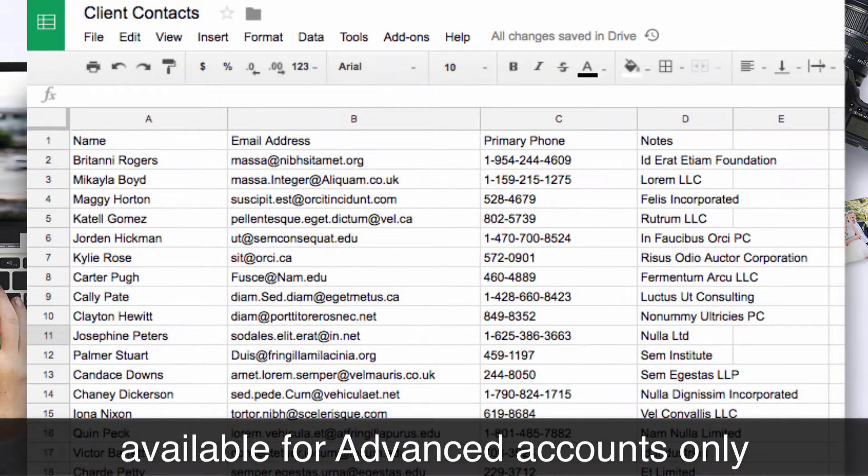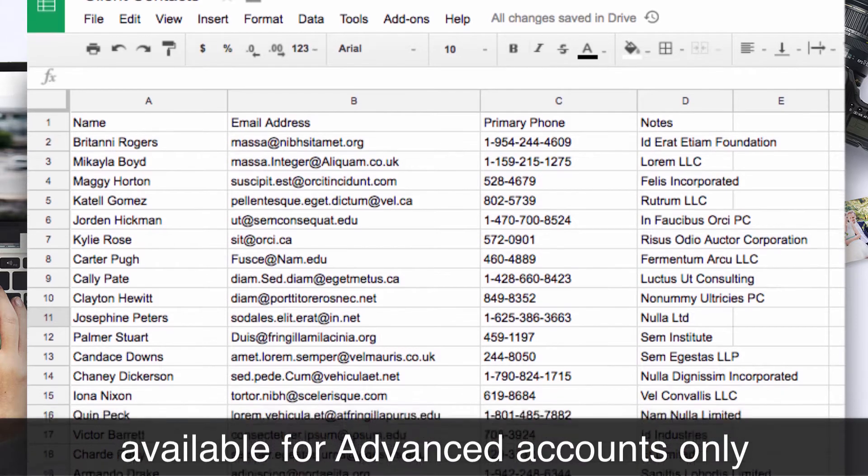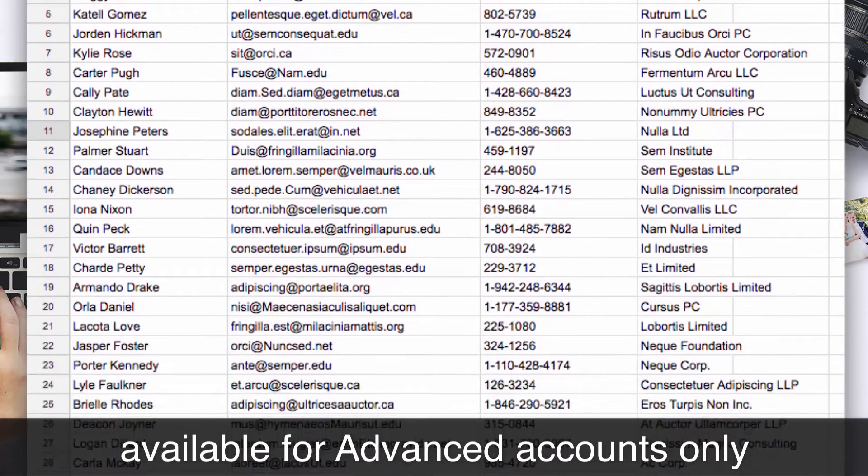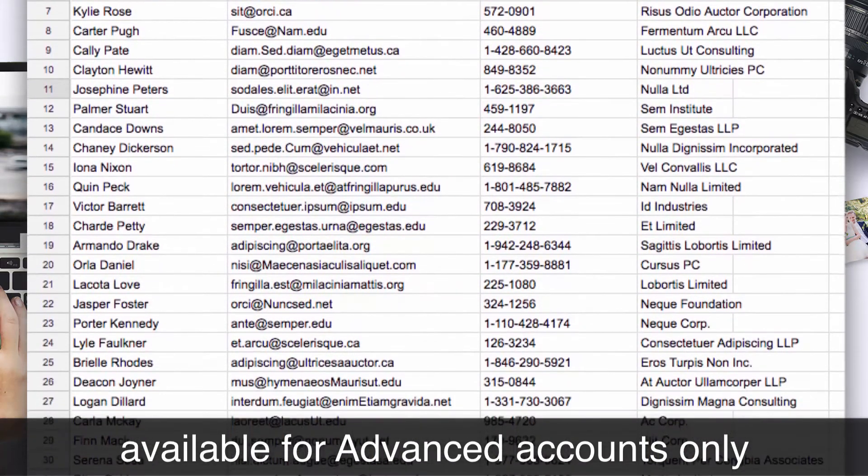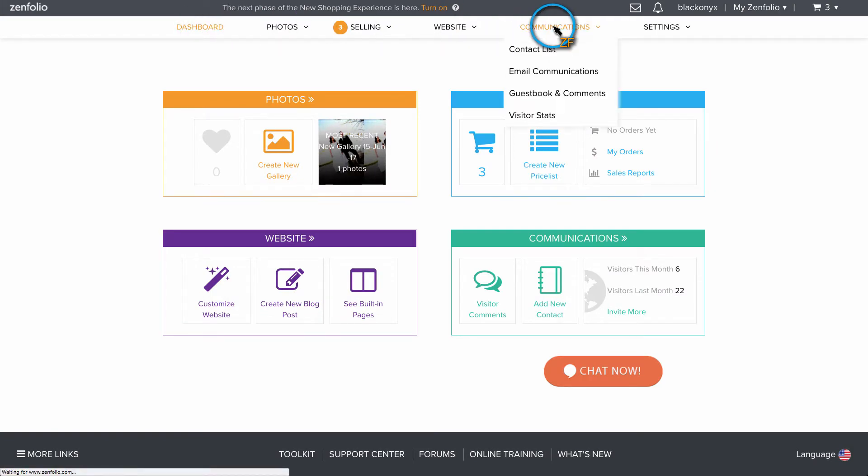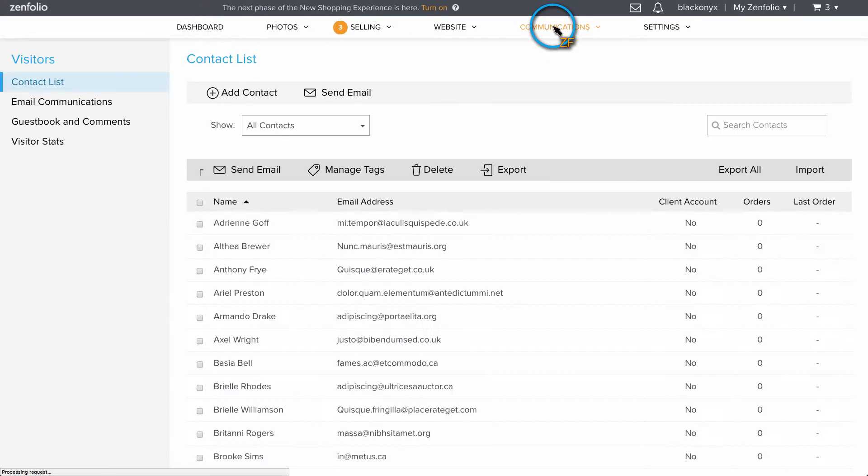First, we need a CSV file that contains the email addresses of the clients that we want to send the coupons to. I'm going to create my list by exporting the contacts stored in my Zenfolio account. If you created a participants list for an event, you can also use that file.